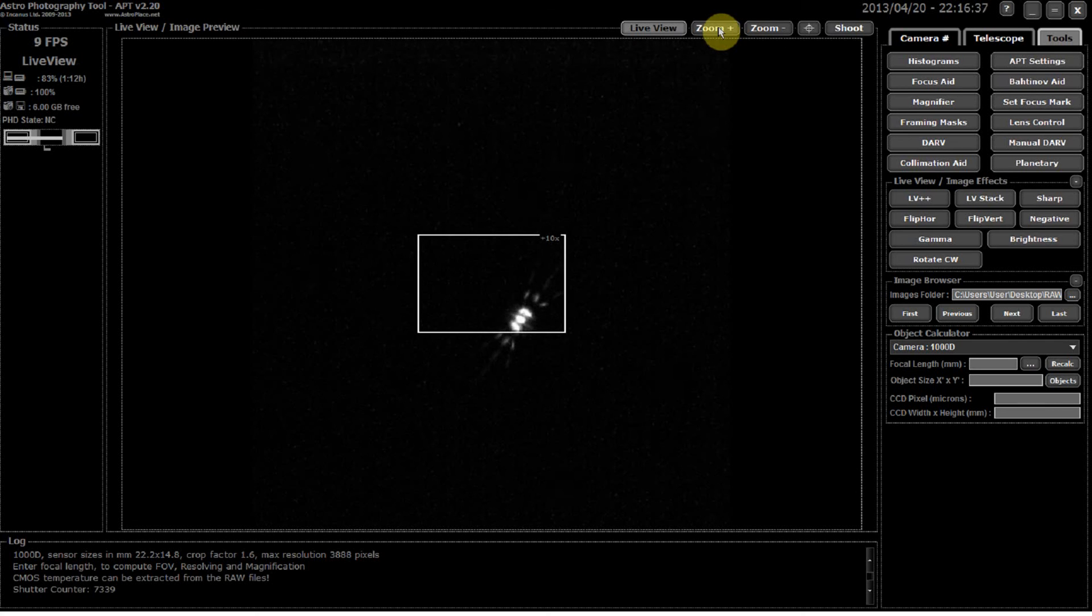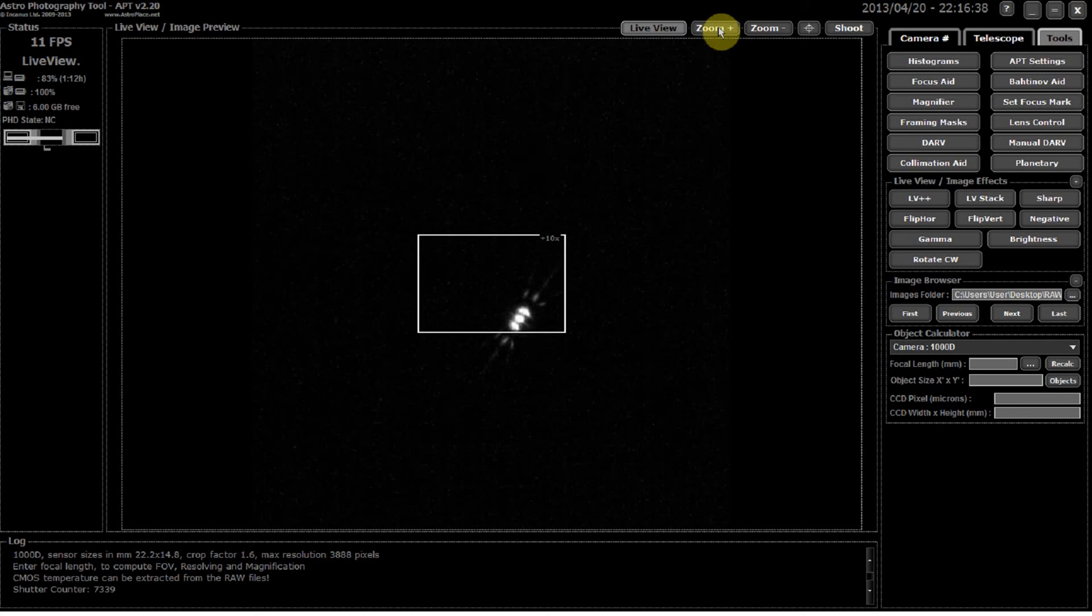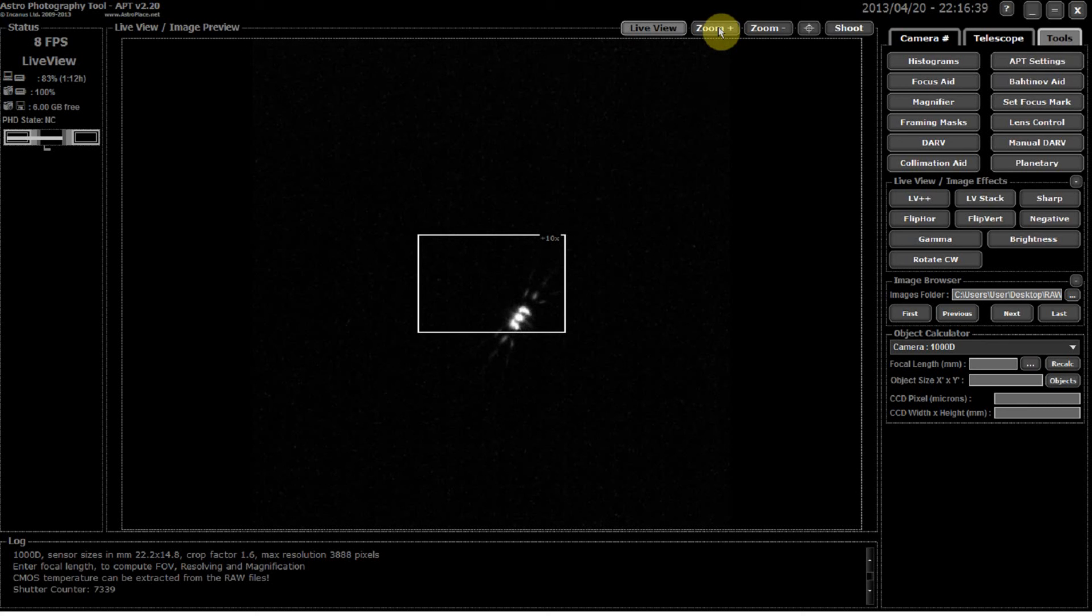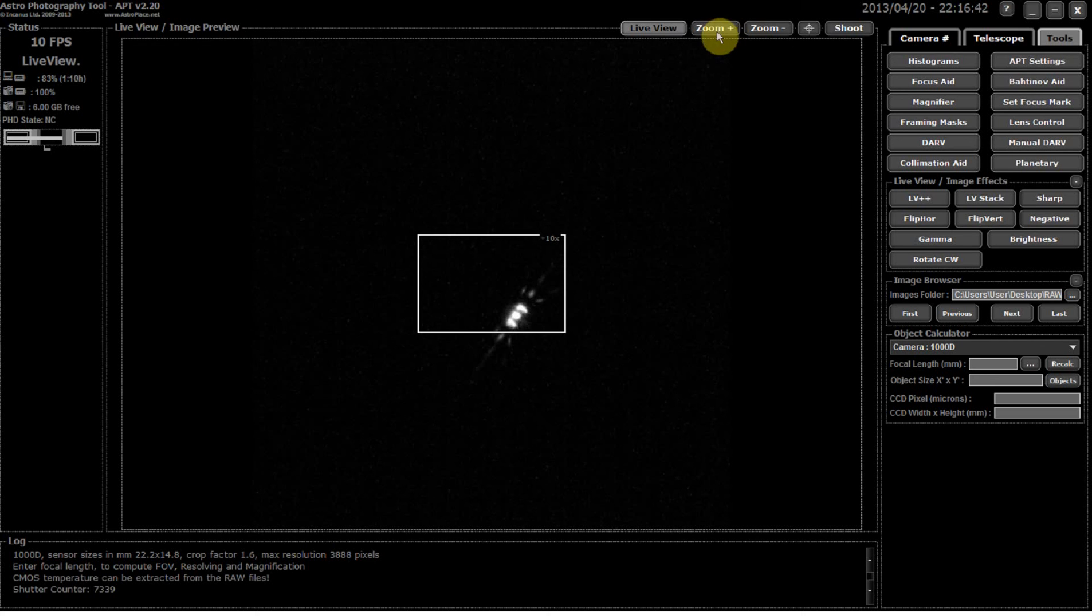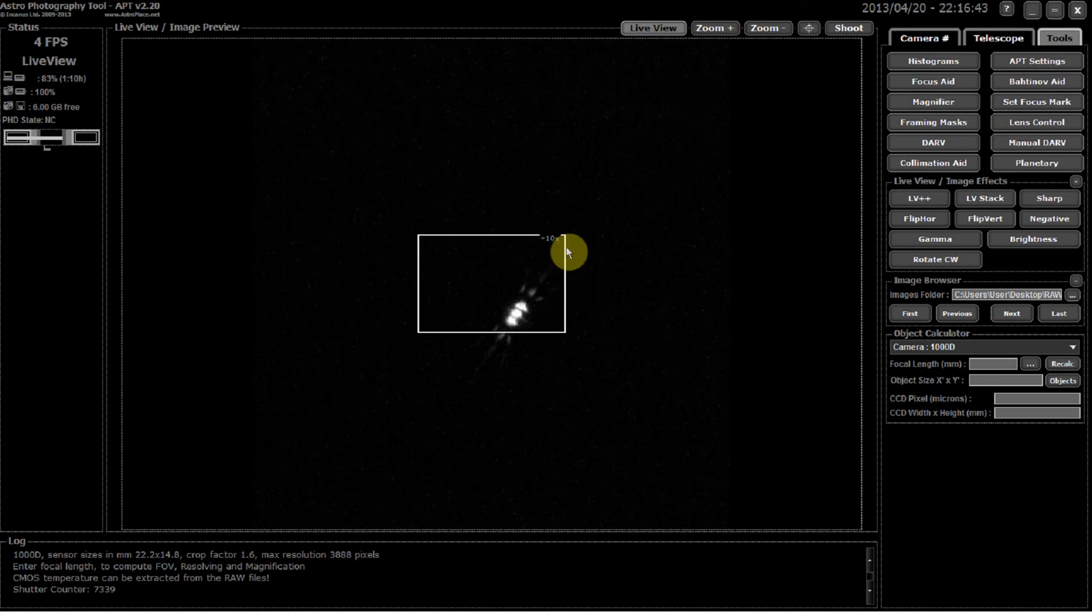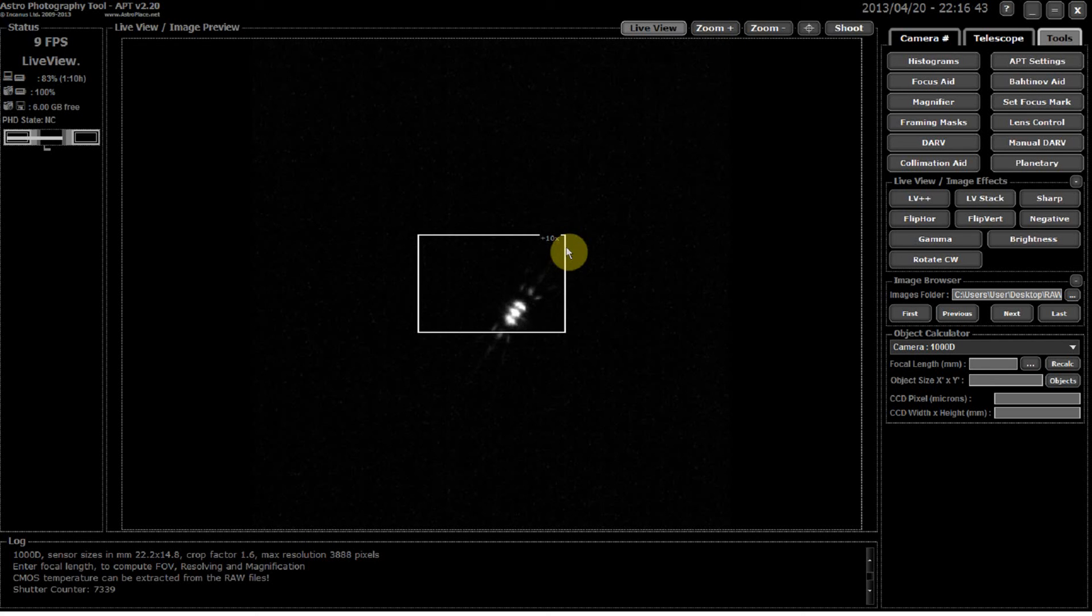So if I zoom in now, that actually looks a bit better than I had it before. So quite useful tool there in terms of using the Bahtinov mask as a focusing aid.